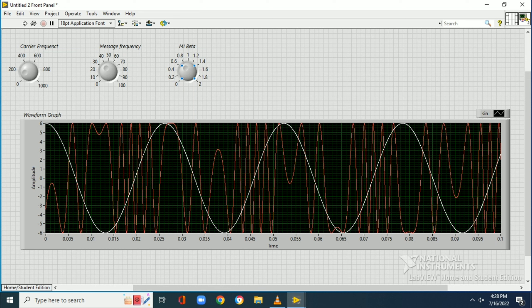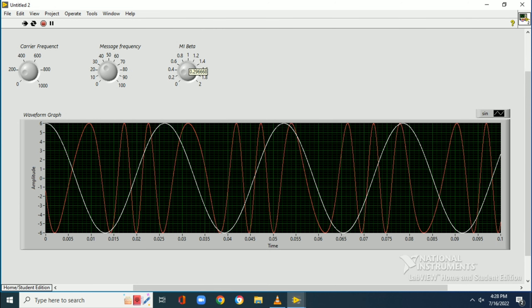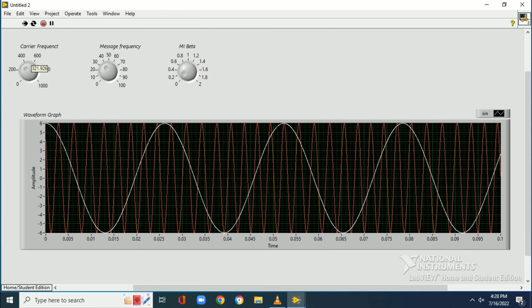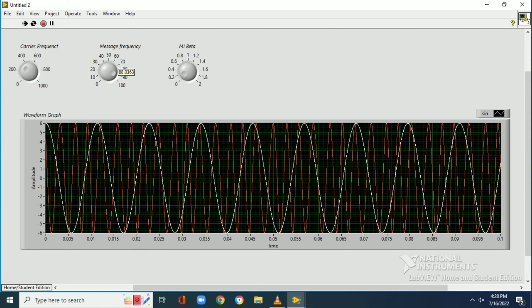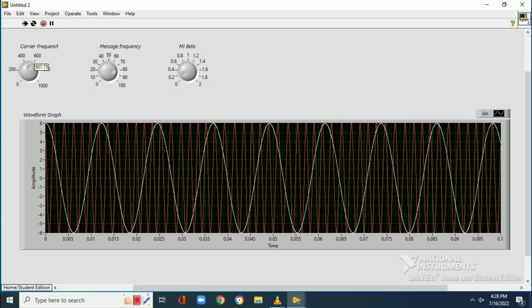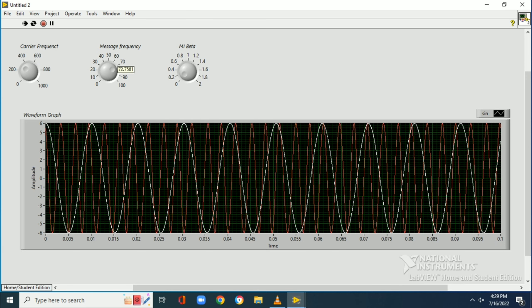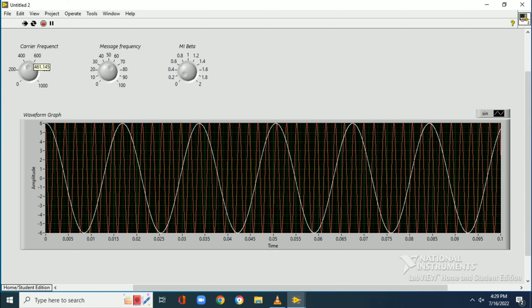Now we label everything and the block diagram is complete. We go to the front panel, enlarge it, and also enlarge the waveform graph. Then we simulate the diagram and set it to run continuously.